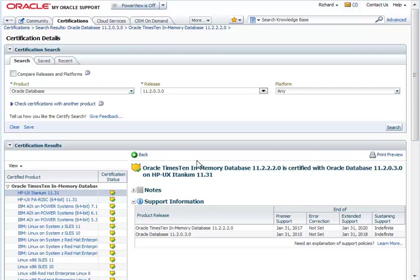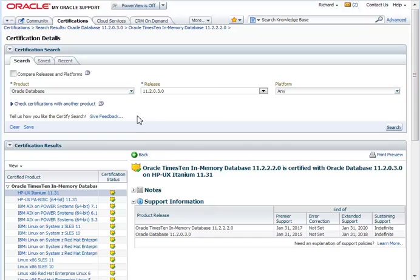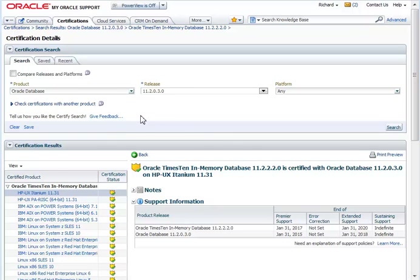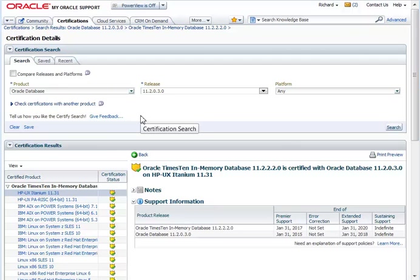So hopefully this gives you some idea of the searching that you can do, the basic searching you can do in certification. Now if you find something missing, we very much encourage you to give feedback. The development team, the certification team reads every feedback we get. So maybe there's a product that you're not finding or some information that's not available or maybe this search was confusing for you. Please do send us feedback and hopefully we'll be able to help you out. That's the introduction to the new certification search that was made available in July 2013 in My Oracle Support. I hope this helps. Thanks so much.